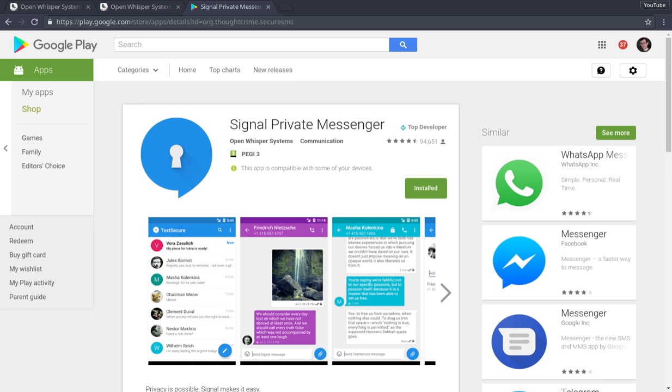In fact, Open Whisper Systems, who have built this, their sort of plan of defense, as it were, is just to keep as little information on each of their users as possible. So when they're subpoenaed to hand over information,